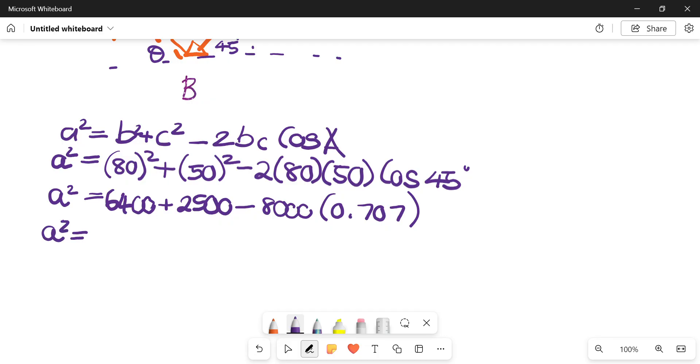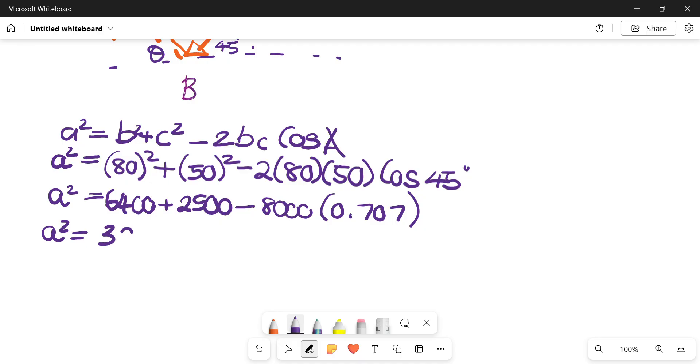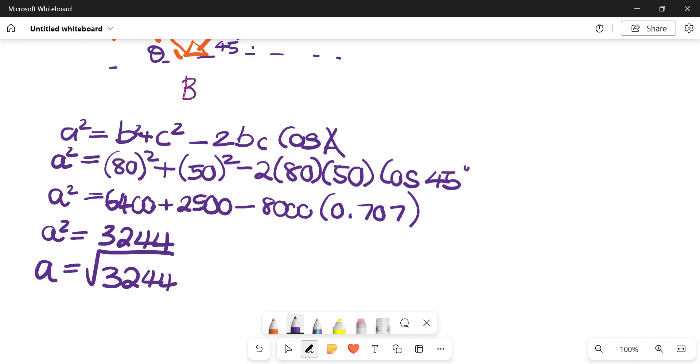Then you can plug this whole thing in: minus 8000 times 0.707. Then I get a squared equals 3244, but remember that's still squared, so apply the root.